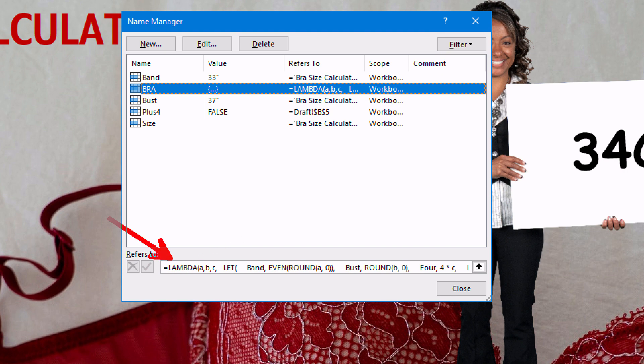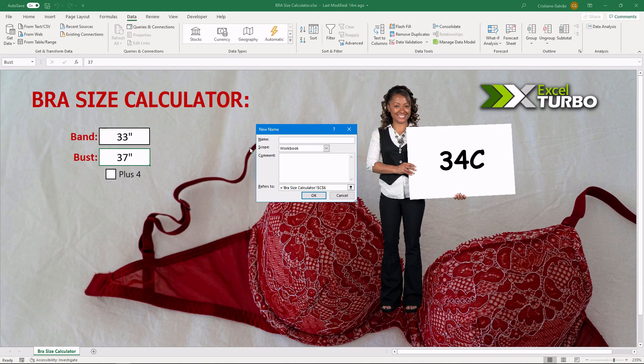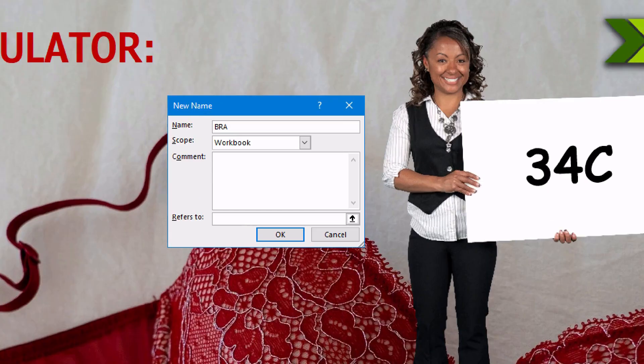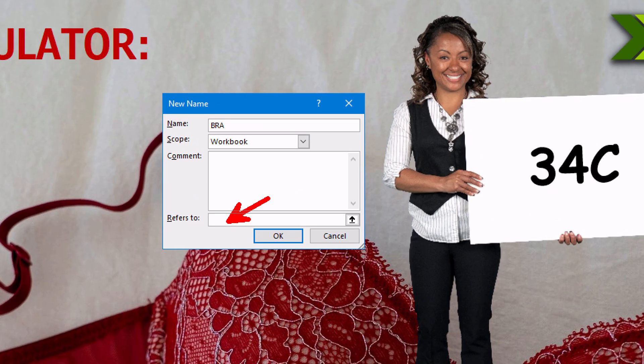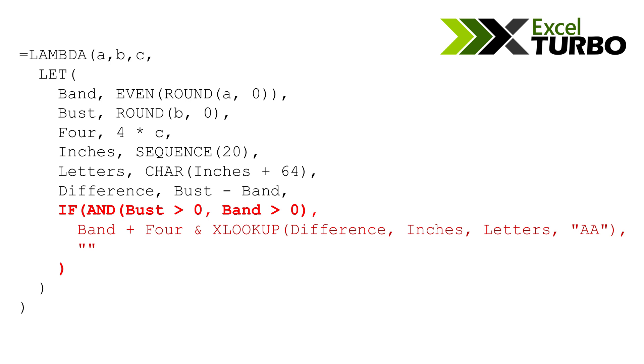I have bra. It's my lambda. And you can use the new button to create this name. So, after you write the function, you just copy and paste here.